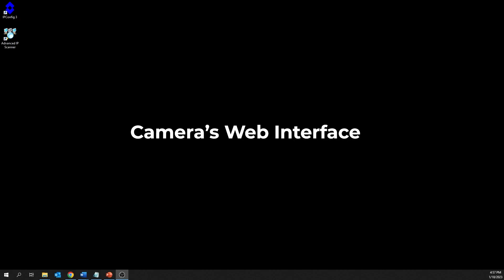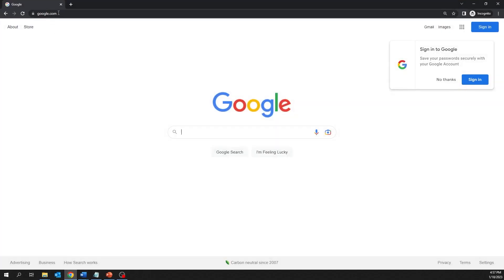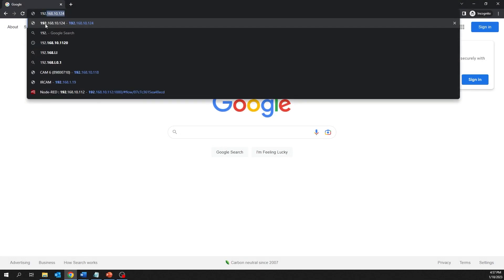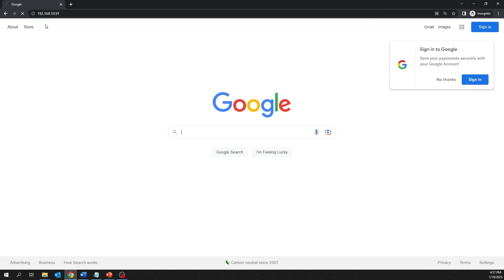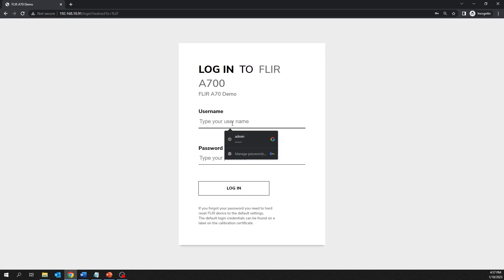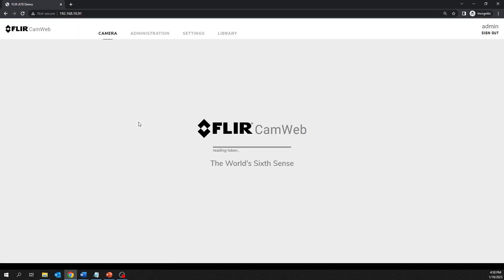Camera's Web Interface. To access the camera's Web Interface, type in the camera's IP address directly into the web browser. Use the provided login credentials to log in to your camera's Web Interface.